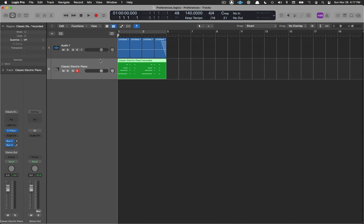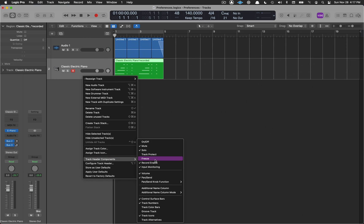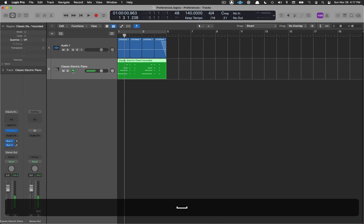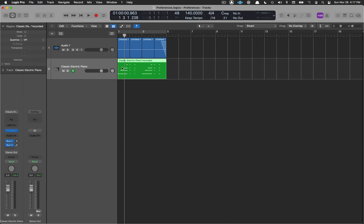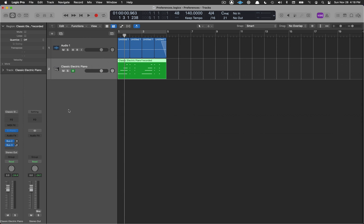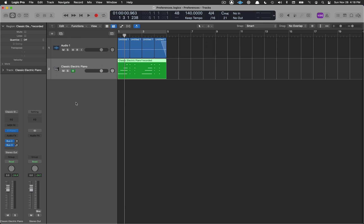Let's look at Track Header Components — Control-click on a track to get the menu. I have a lot checked off. Freeze doesn't come checked by default, so enable it. The Freeze button, when clicked, creates an audio render of the MIDI track. The instrument and plugins become grayed out and uneditable. This saves CPU — if you have a hundred tracks with a hundred instruments and plugins, the CPU can be working very hard. Uncheck Freeze to return to a normal editable track.